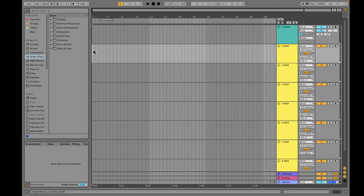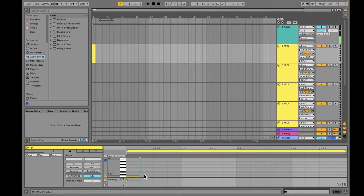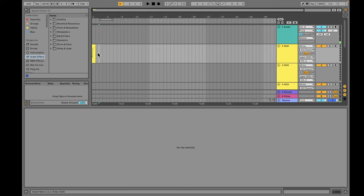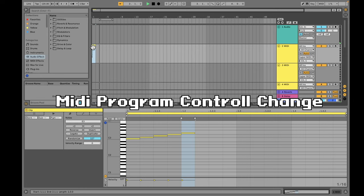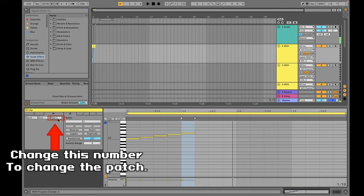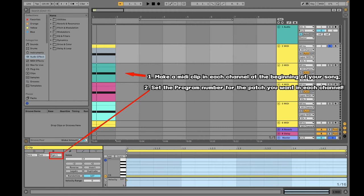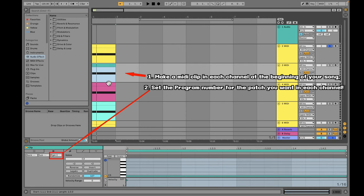We are now ready to start writing. Let's write something in channel 1. When you play back what we've written, it will automatically play using the first sample in our sample directory. To change patches, use MIDI program control changes. At the beginning of your song, I recommend making a MIDI clip in each MIDI channel and assigning a different patch for each one.